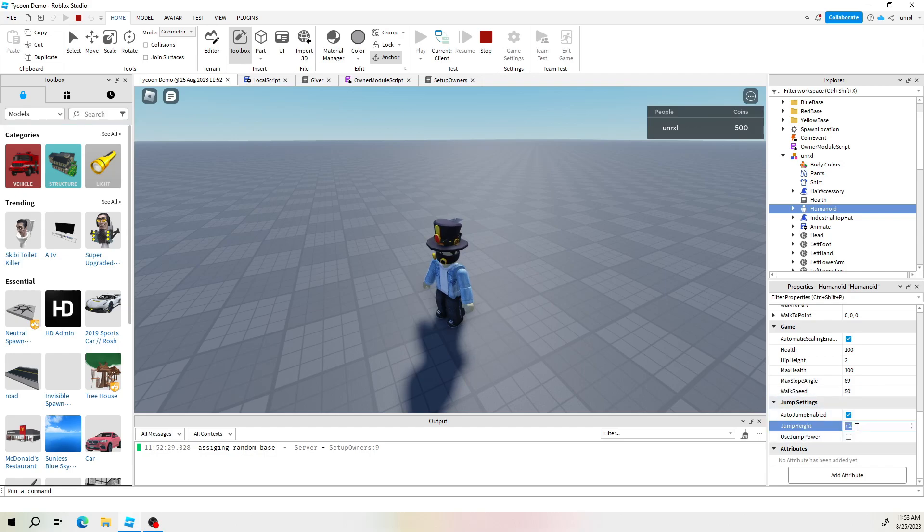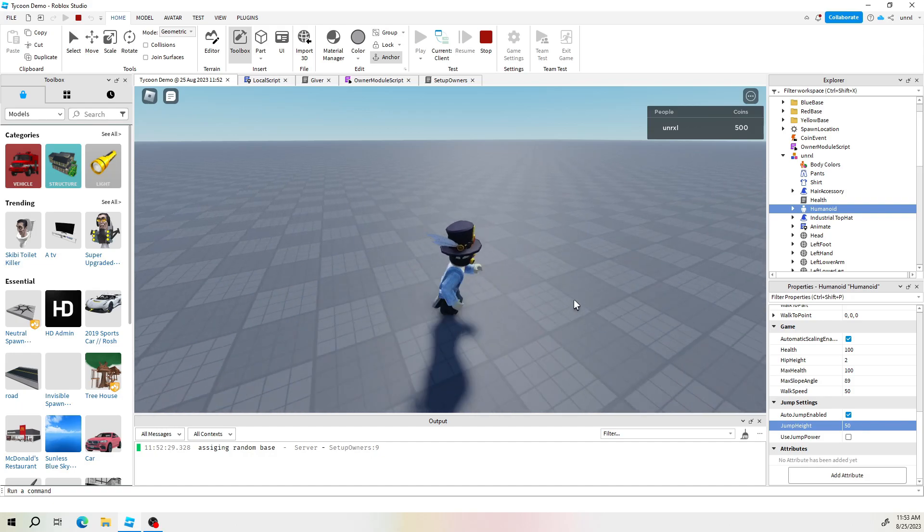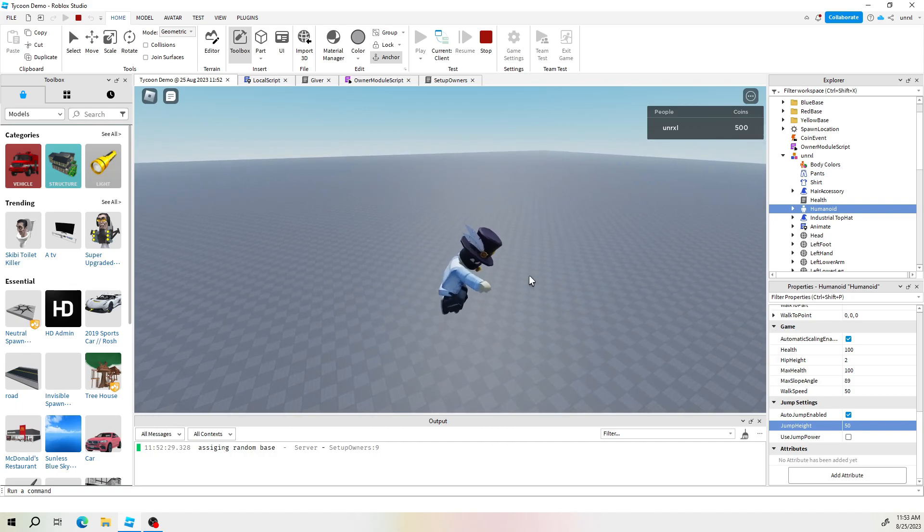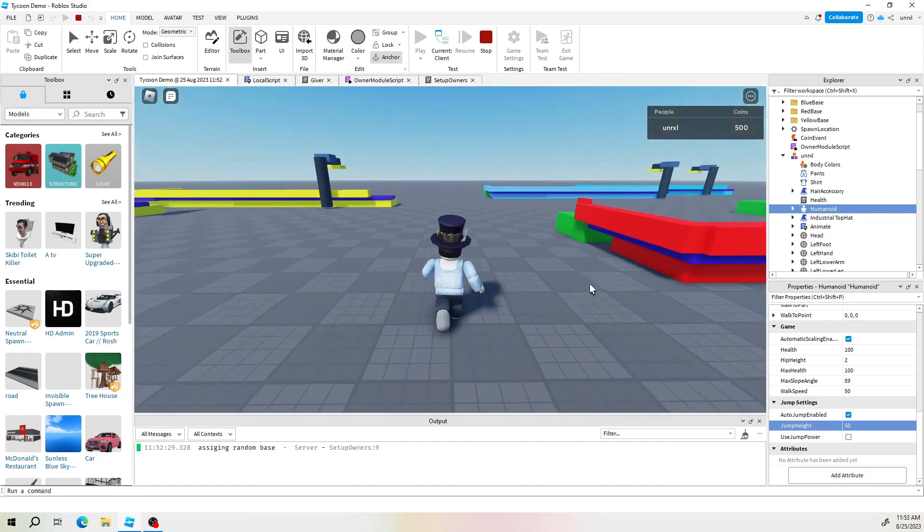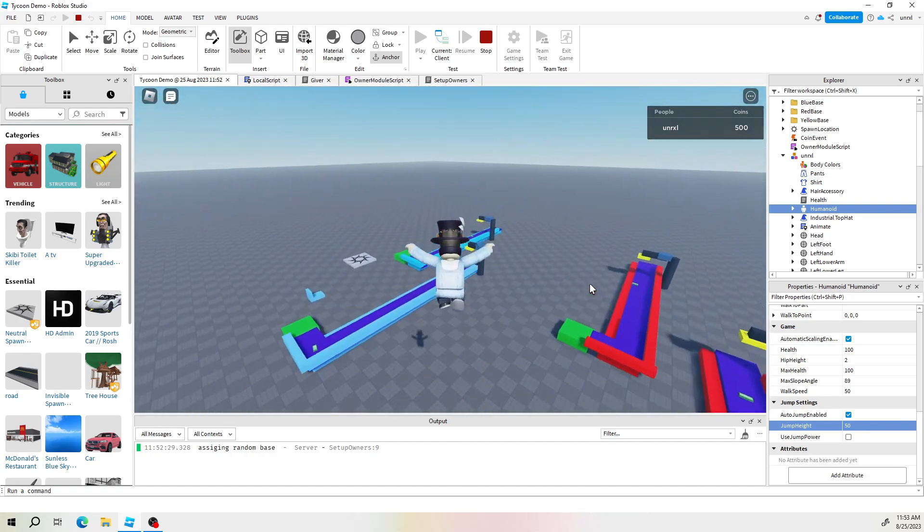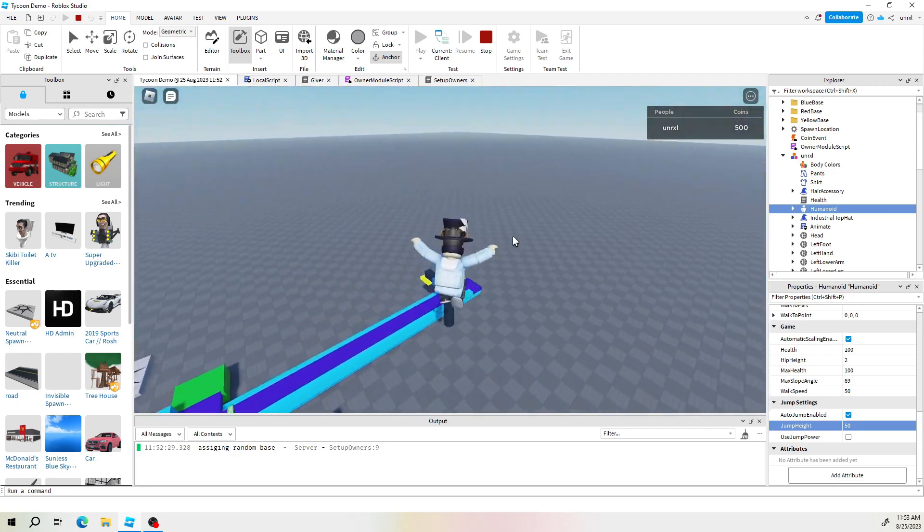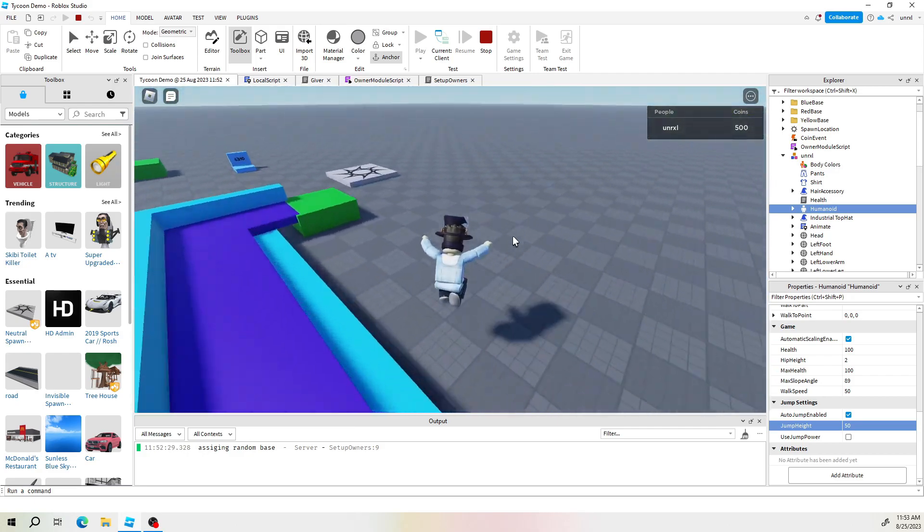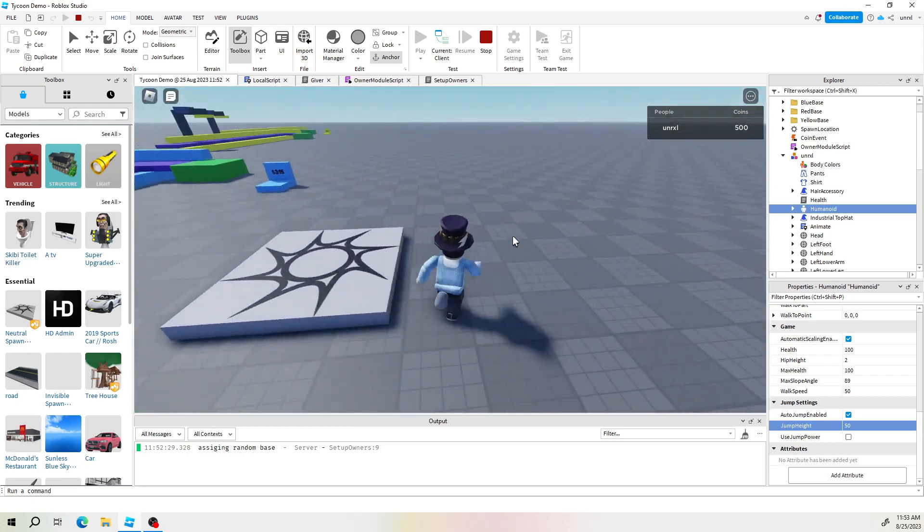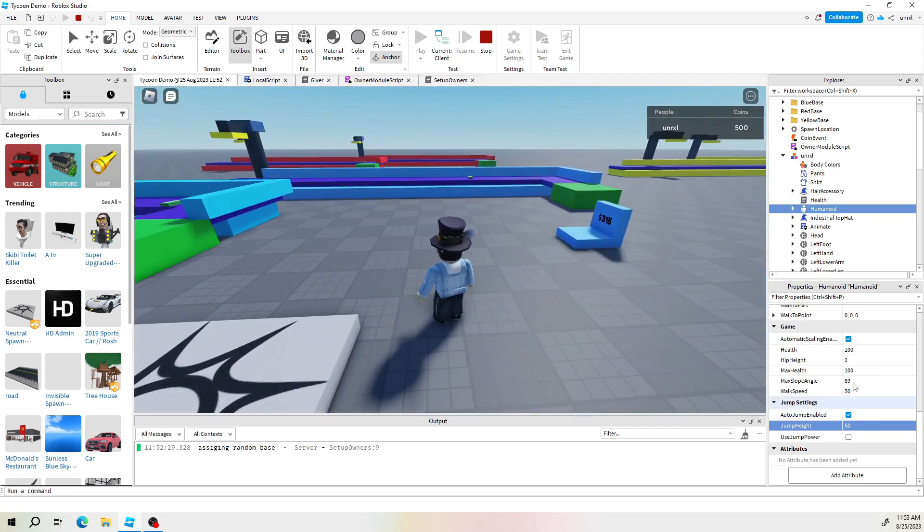For example we turn up our jump height also to 50 and now we're like a superhero. Okay so you can see how simple it is to edit these values manually.